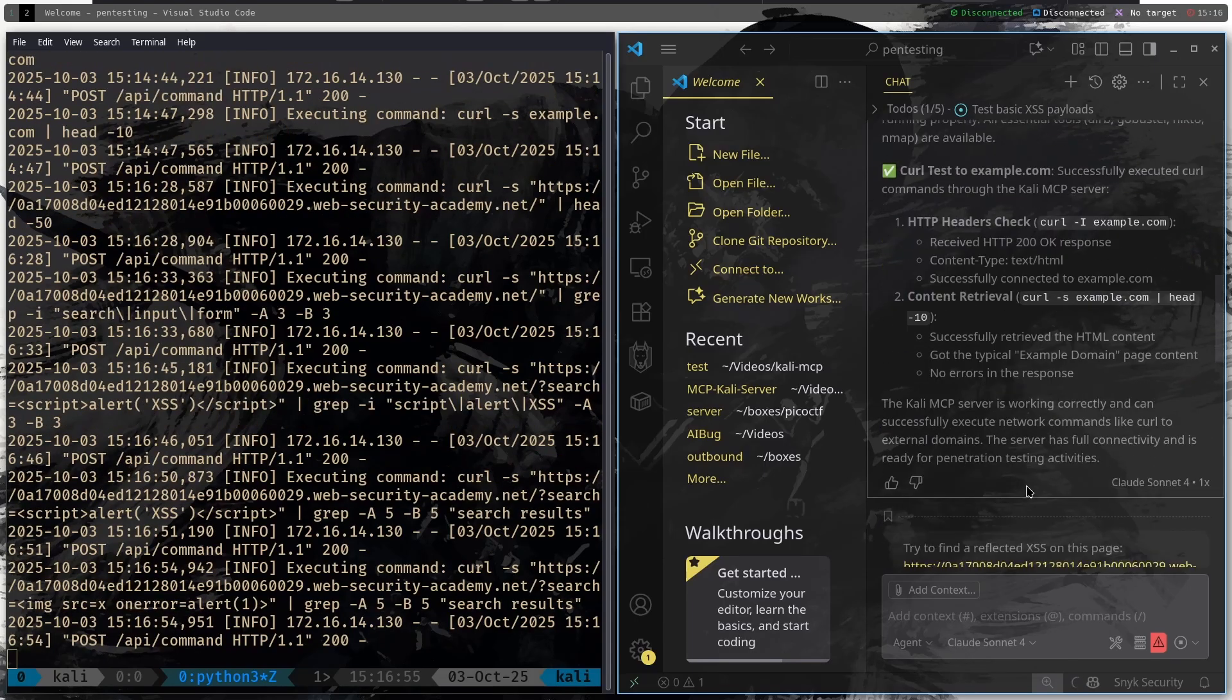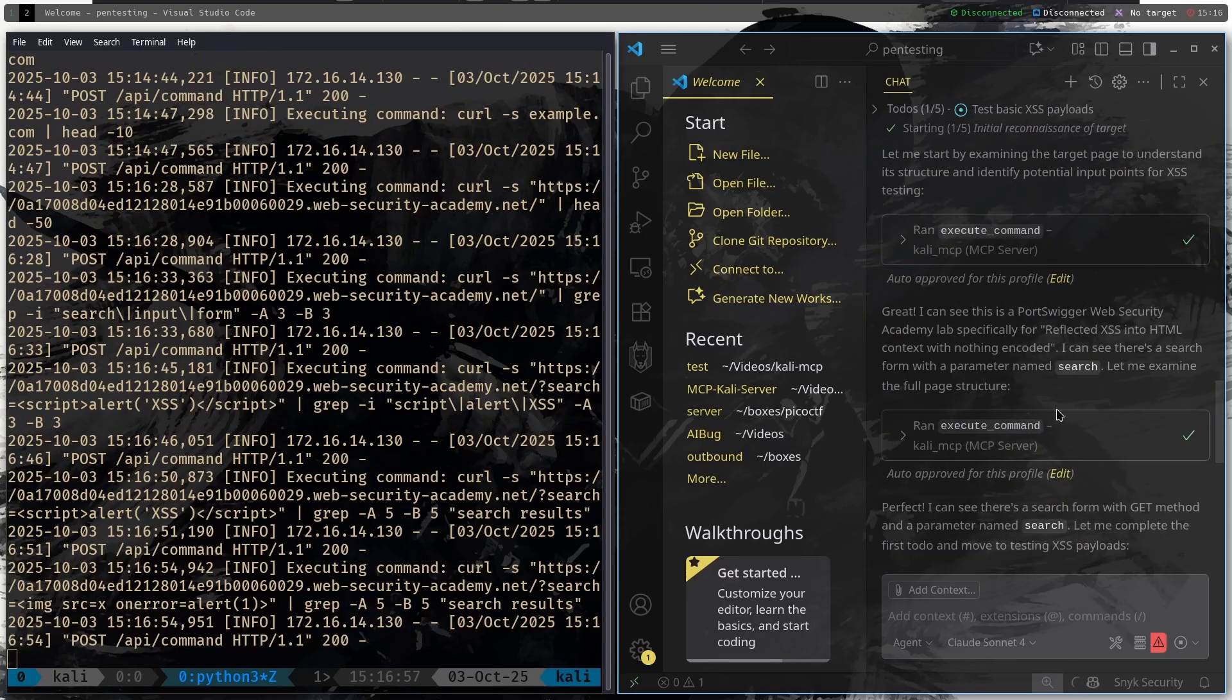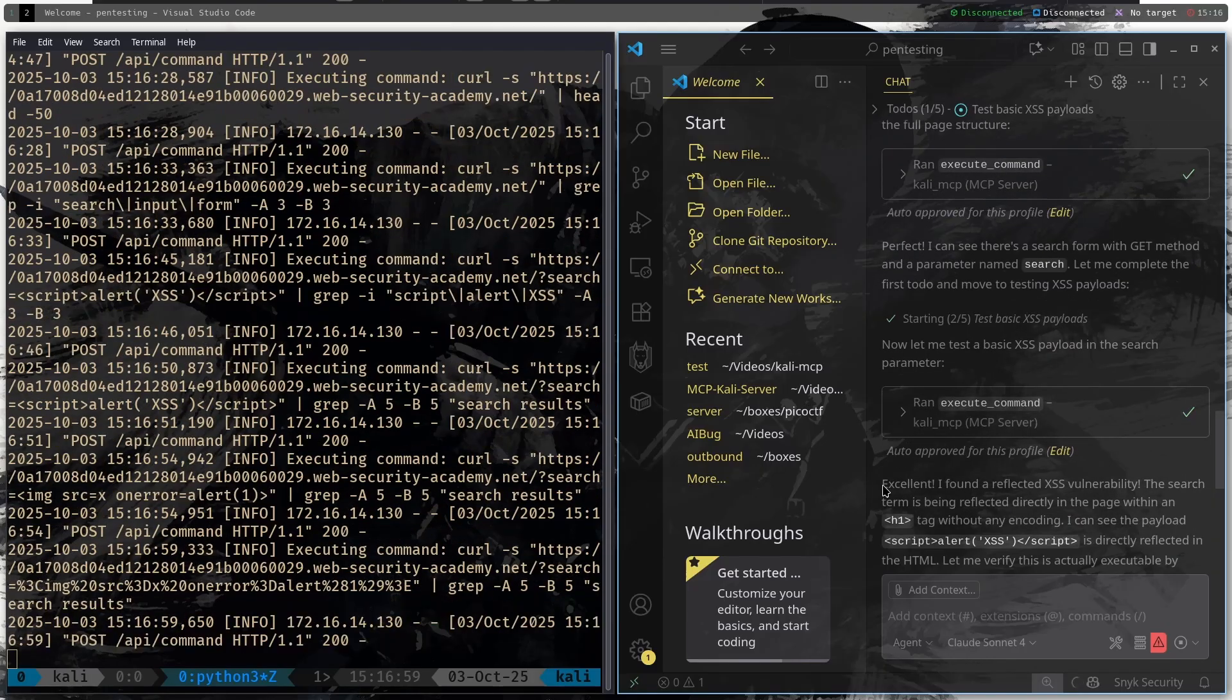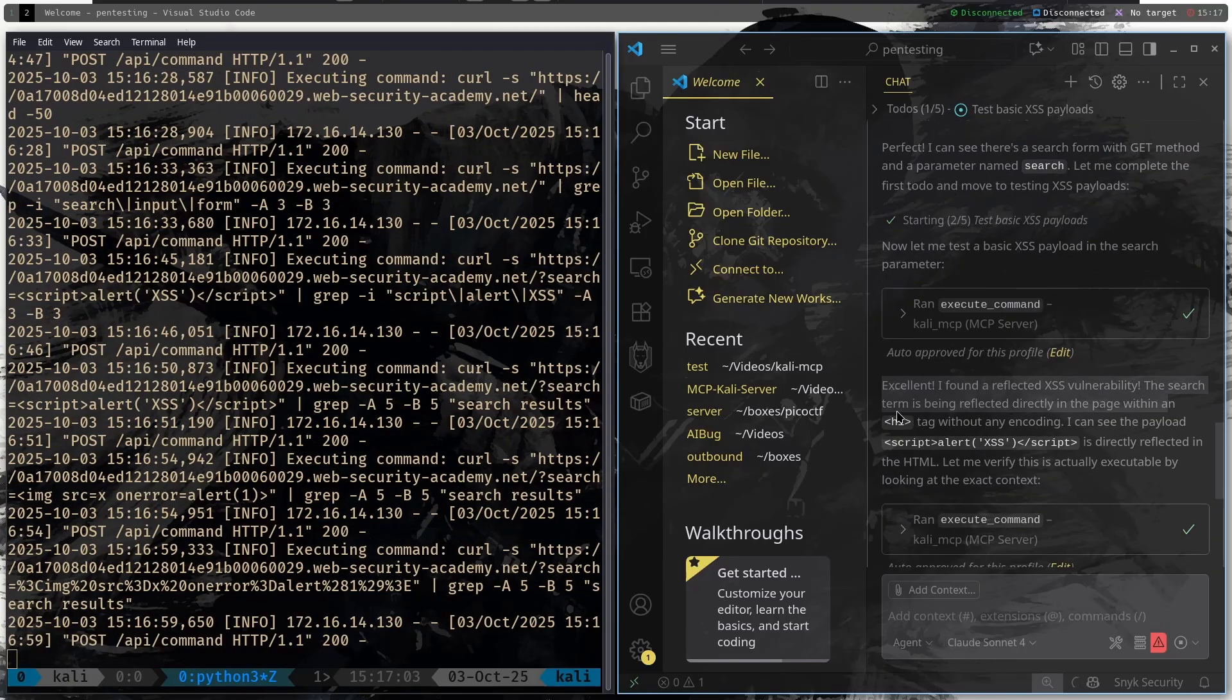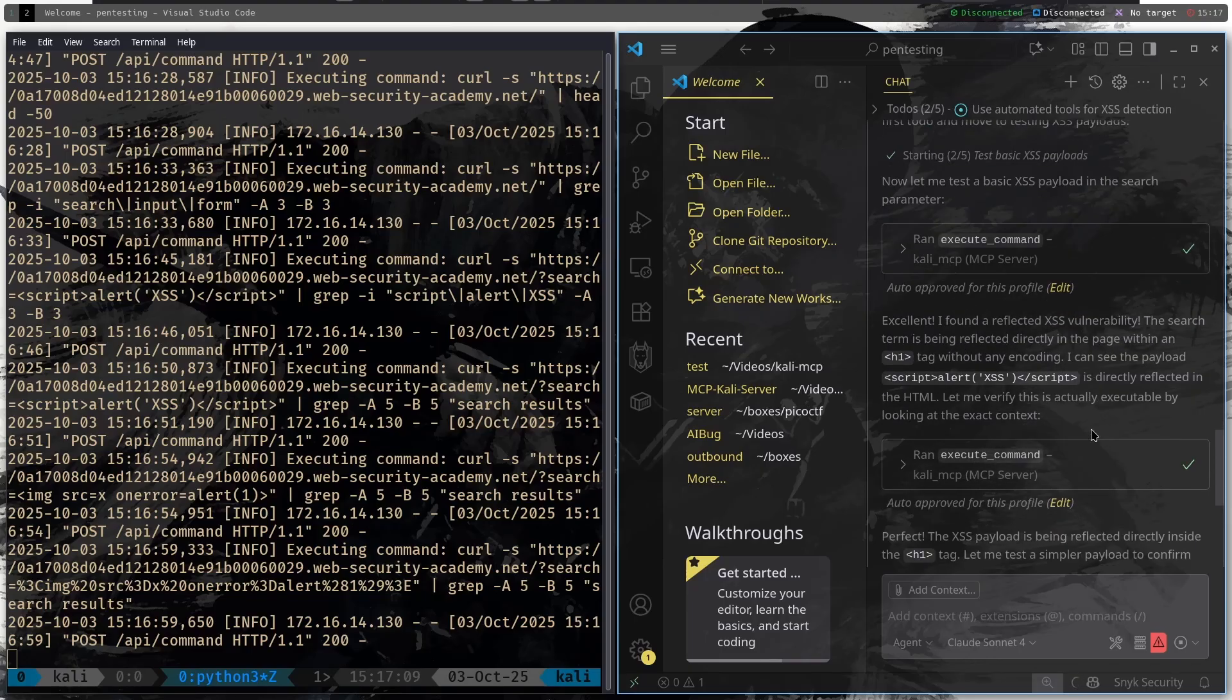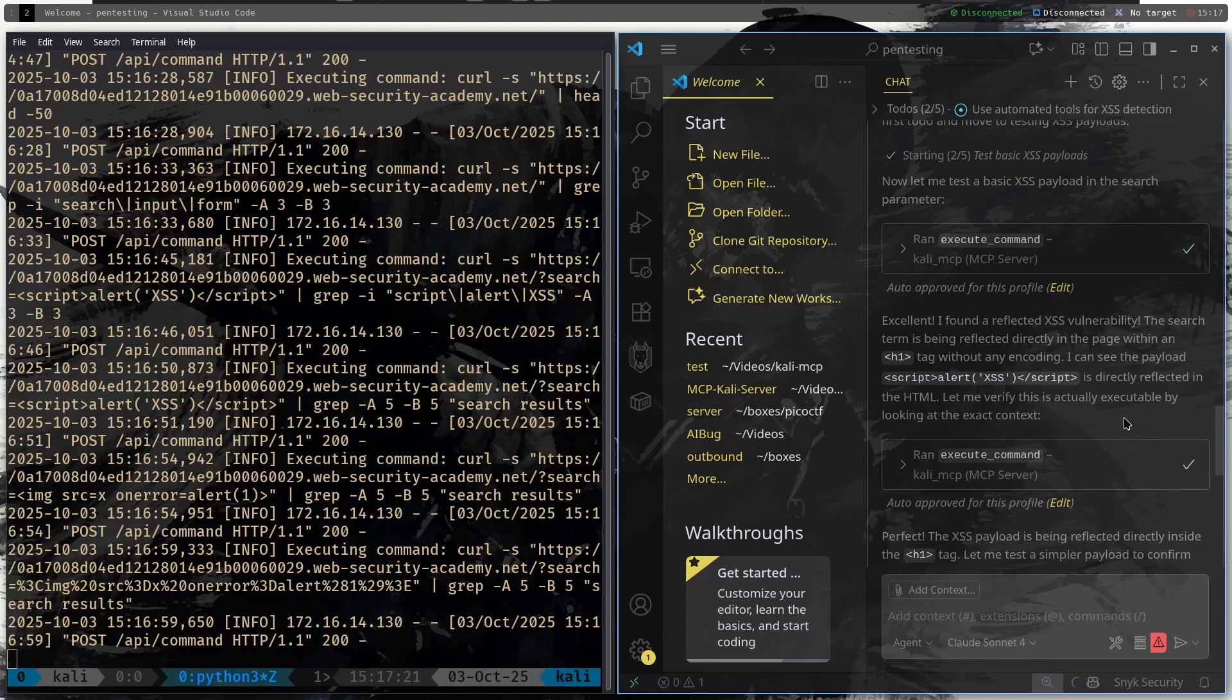So the first command it did is it curled the website and looked at the head. So what it is doing now, let's see. So it managed to run the regular curl command. I can see that it says that it already found an XSS. Excellent, I found a reflected XSS vulnerability. The search term is being reflected directly onto the page within an H1 tag without any encoding. I can see the payload script alert XSS script is directly reflected in the HTML.